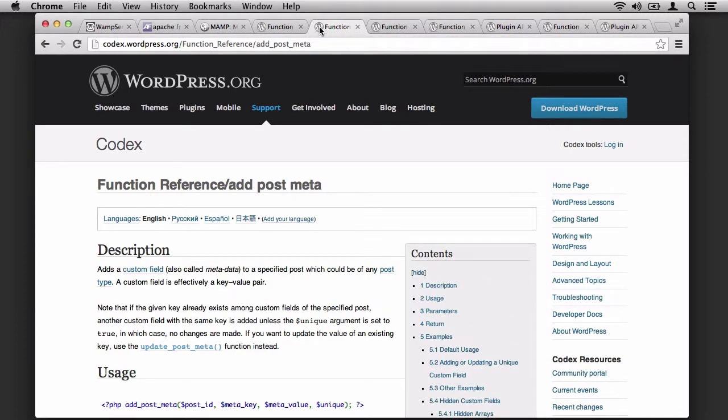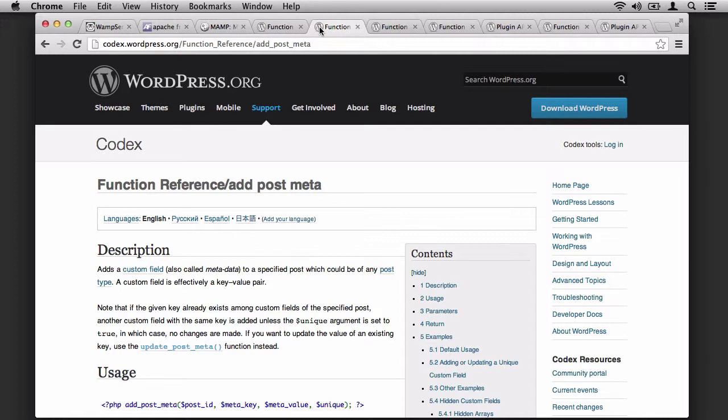We also covered the topic of post metadata, and this is whenever you want to save information related to a specific post, page, or custom post type that isn't related to necessarily the title or the content or anything related to the page editor. This is how we saved our mp3 title and the mp3 file.